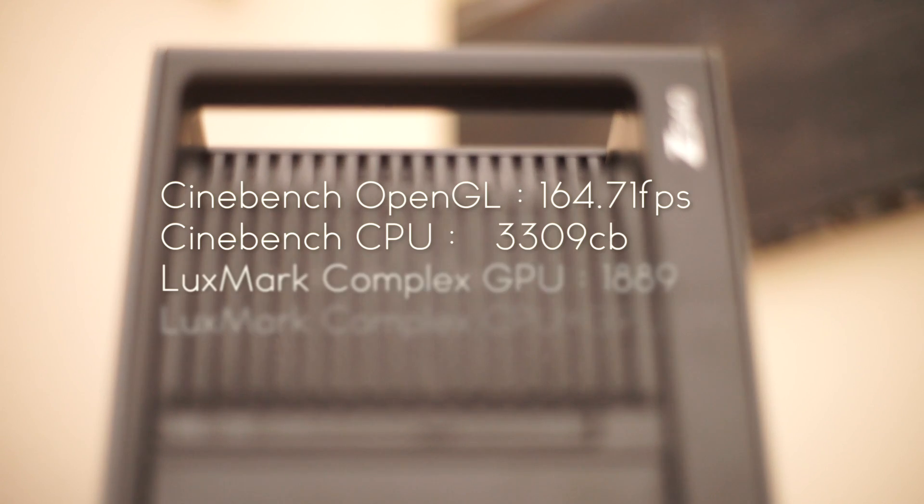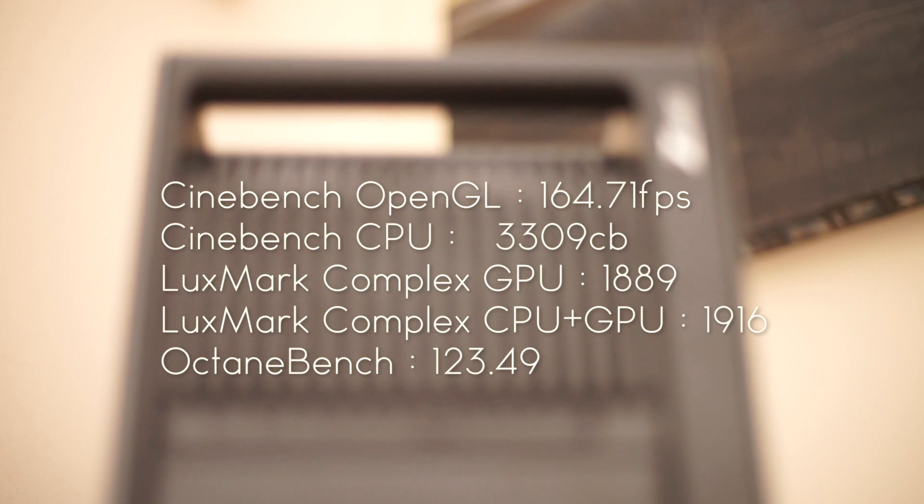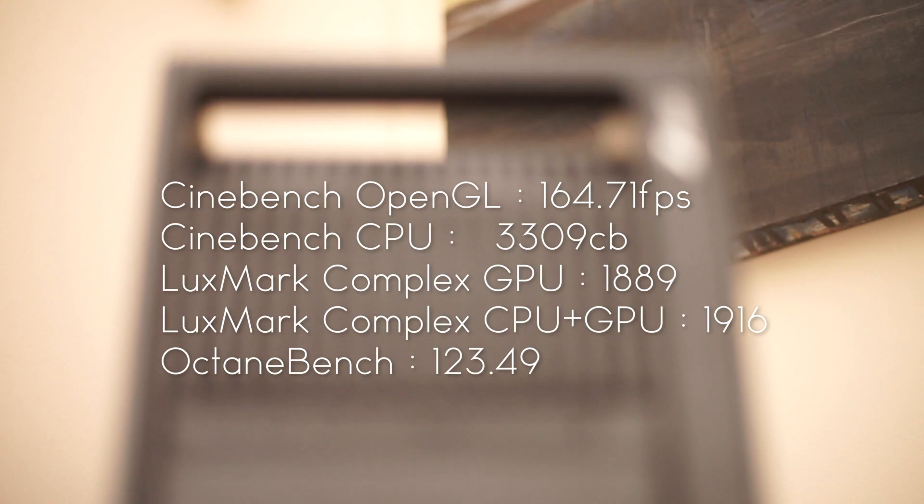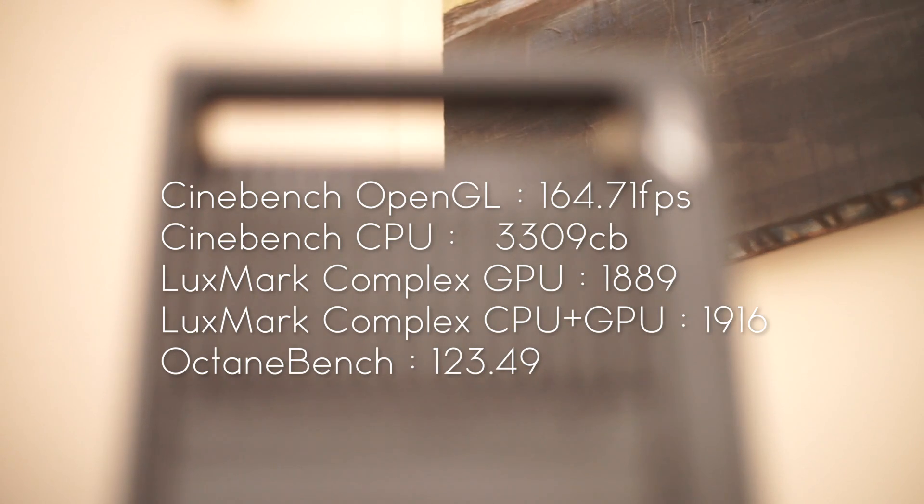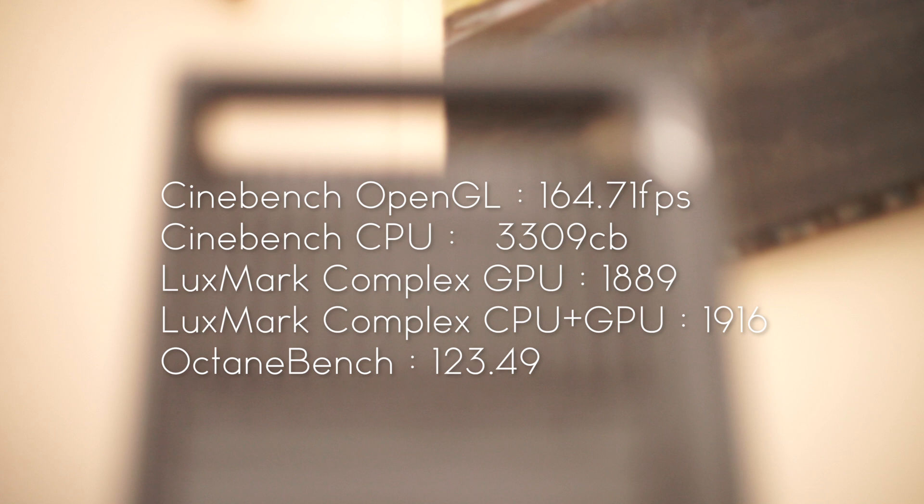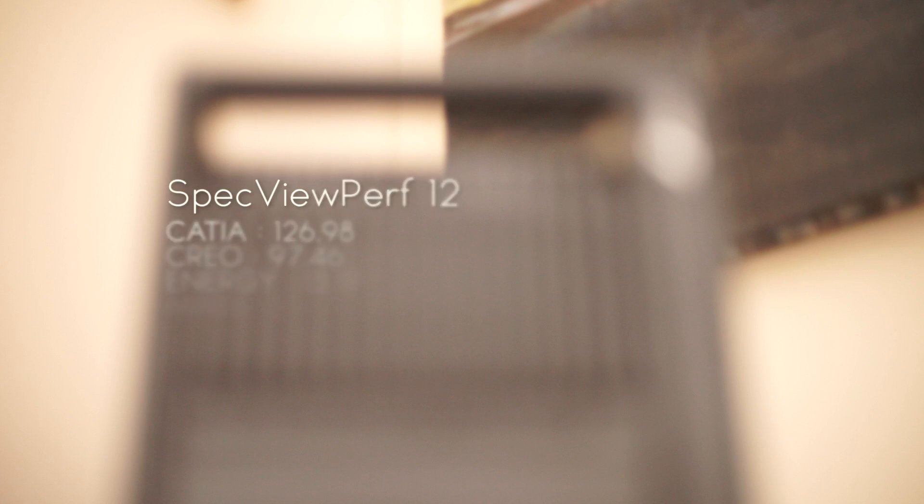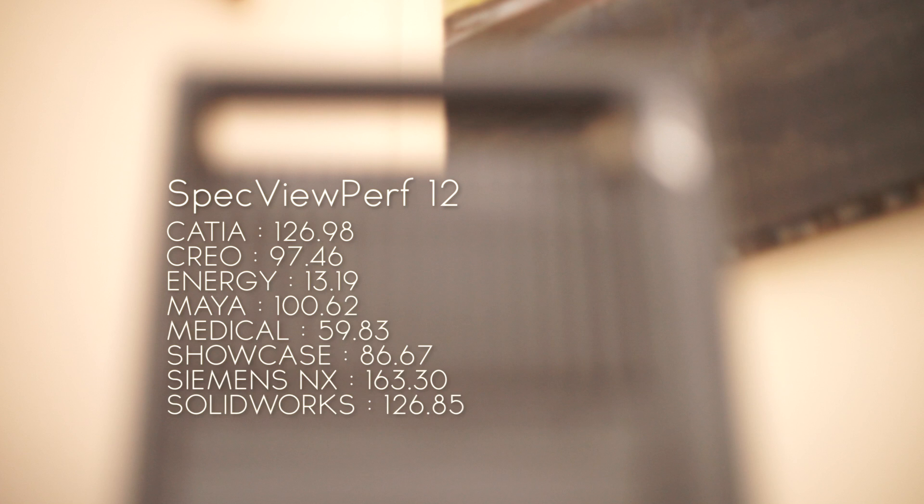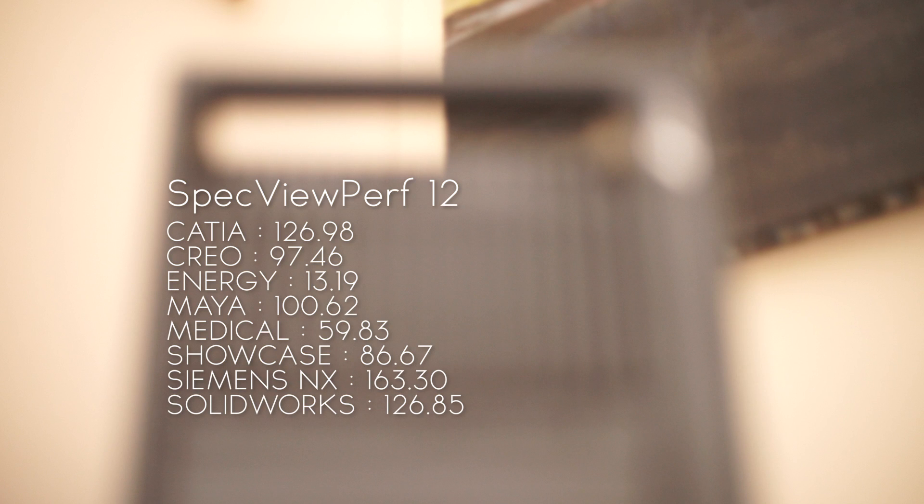This means that we're getting some amazing benchmarks. We've got Cinebench at 164 frames, Octane at 123 which is very similar to the Titan and 980 GTIs with only a few points. So you're getting the power of the gaming cards with the reliability of the Quadros. And here you can see the spec view perf scores.